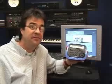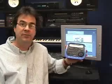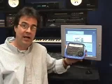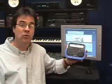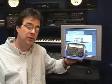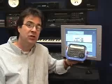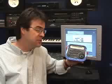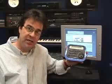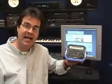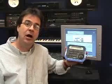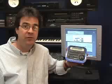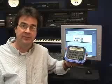This is Transport from Frontier Design Group. Transport is the world's first wireless digital audio workstation controller. Using two-way RF for through-the-wall communication, Transport lets you record, playback, and access the most often used controls of your DAW while moving freely about your studio environment.